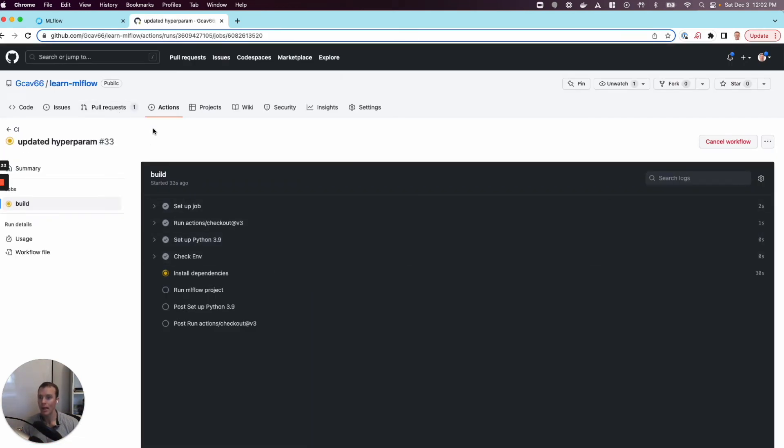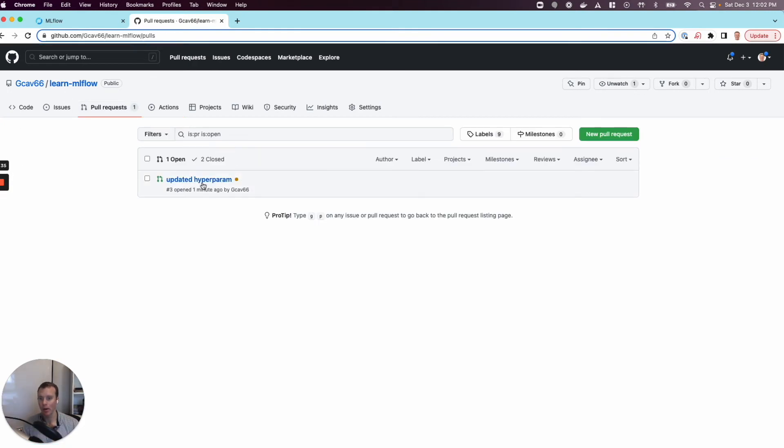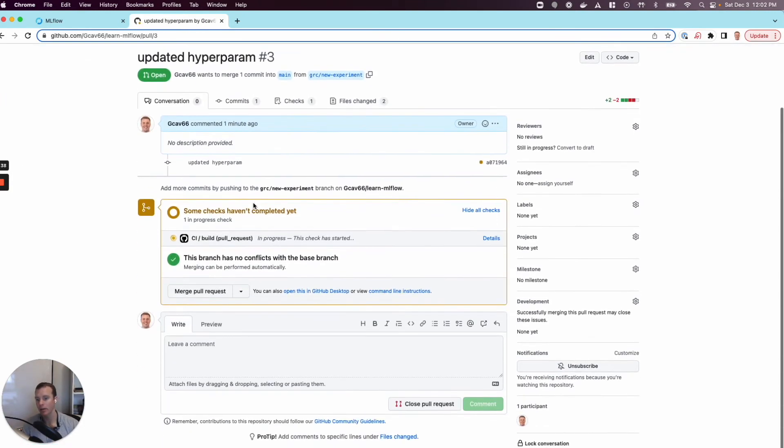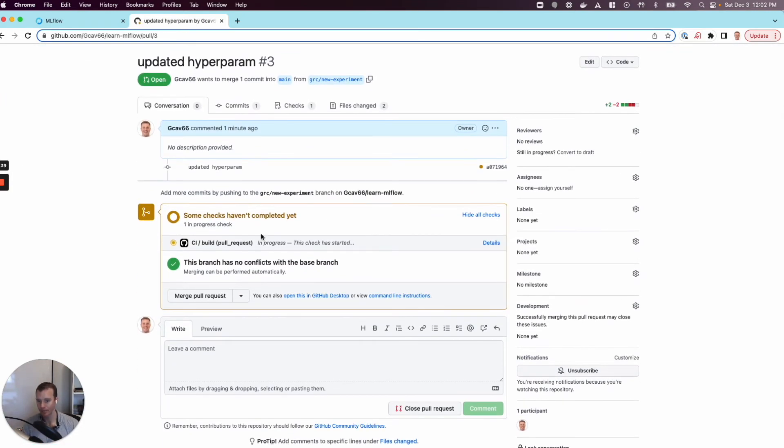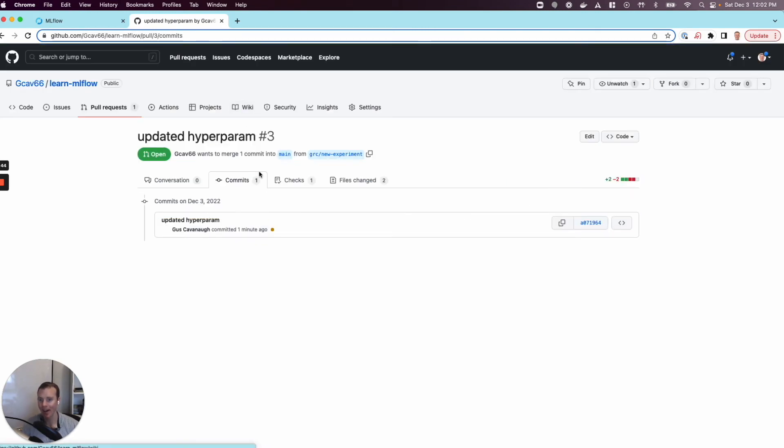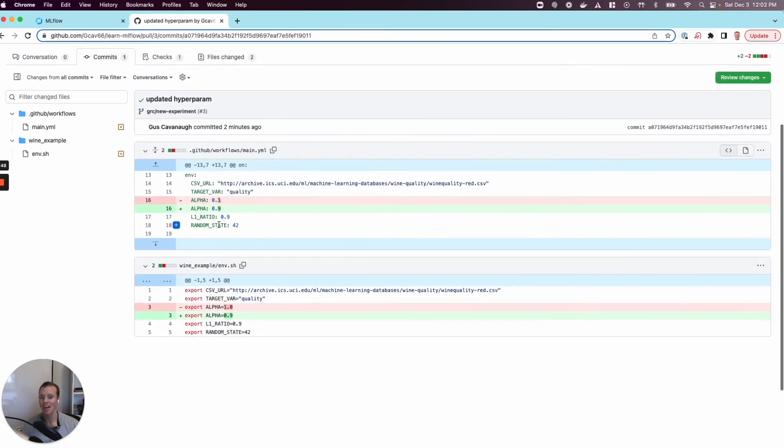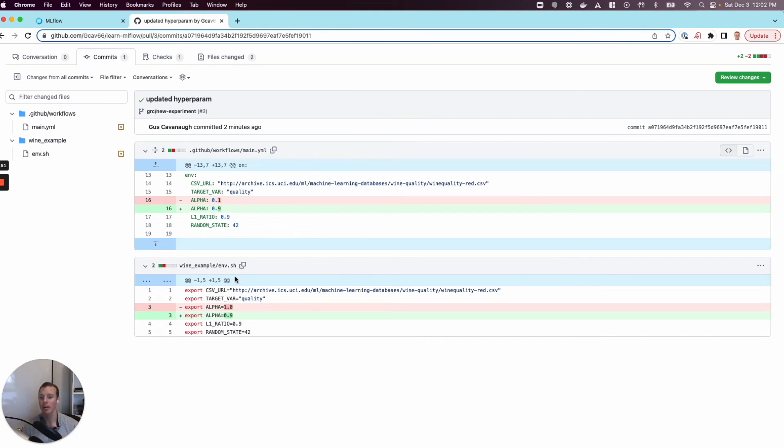But meanwhile, we can actually look at exactly what has changed when we go back to this pull request. Let's look at the code itself. We can do that right here. When I look at this code change now, I'm saying code change, but we just changed a configuration file.